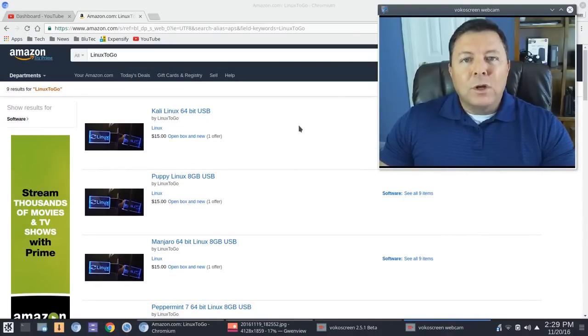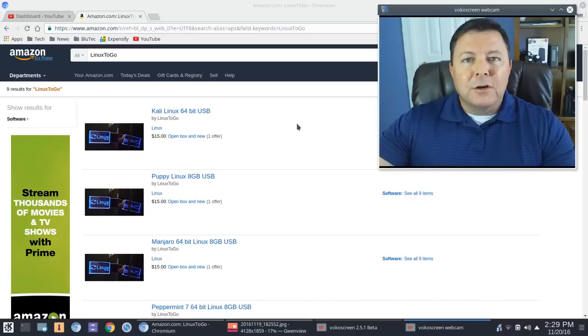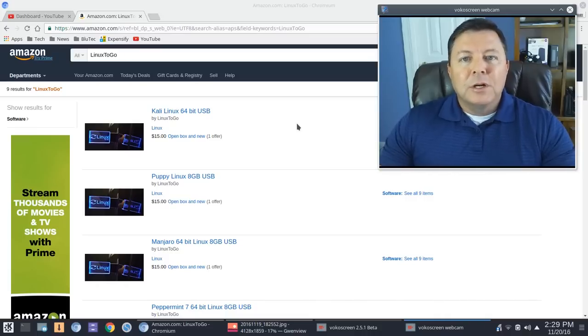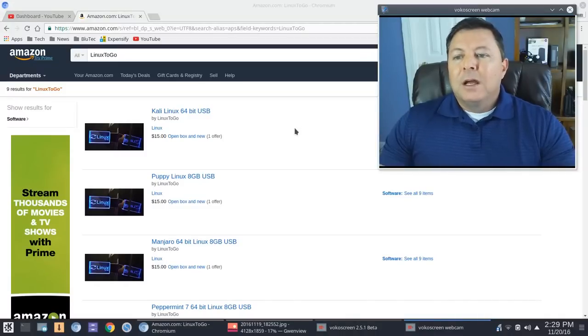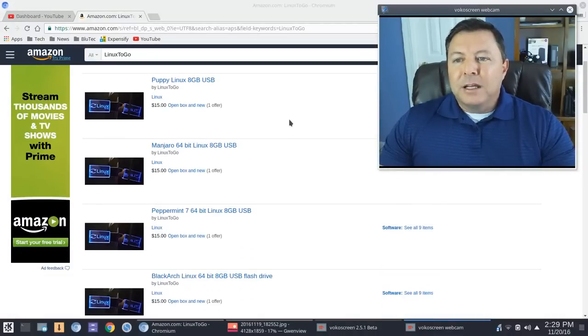So once you purchase this for yourself, for example, it's unlocked so you could put whatever distro that you choose to put on there.